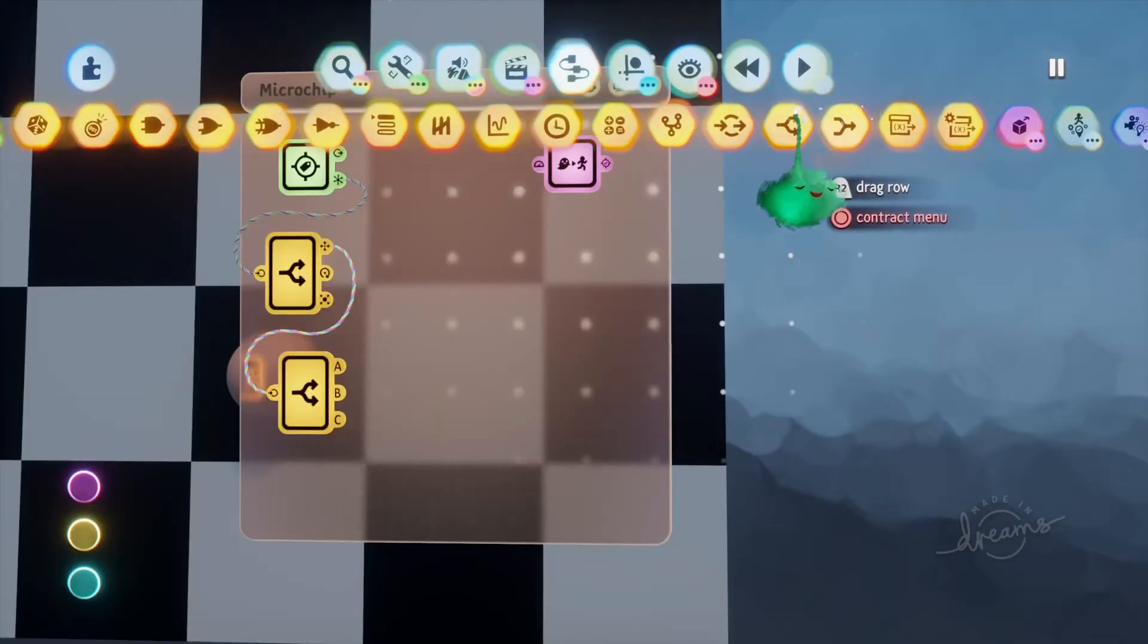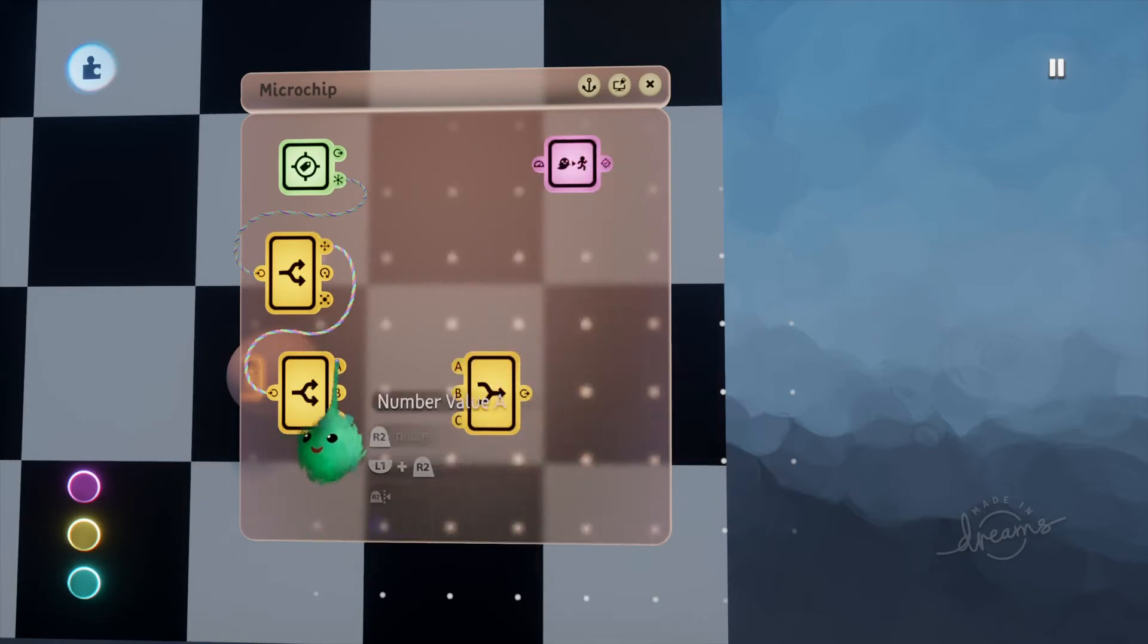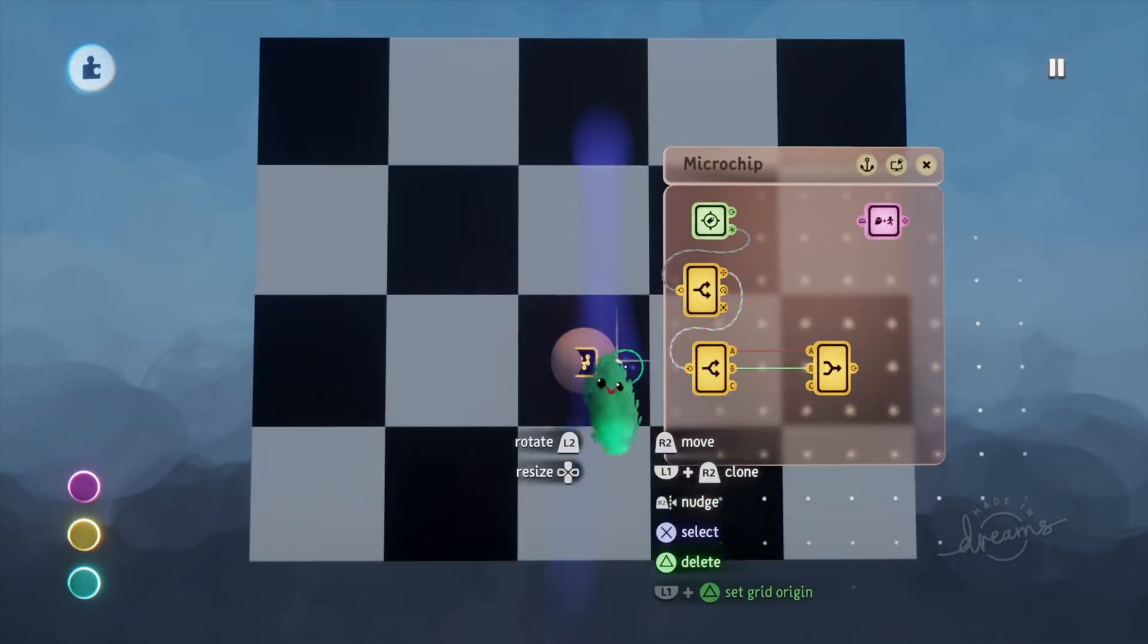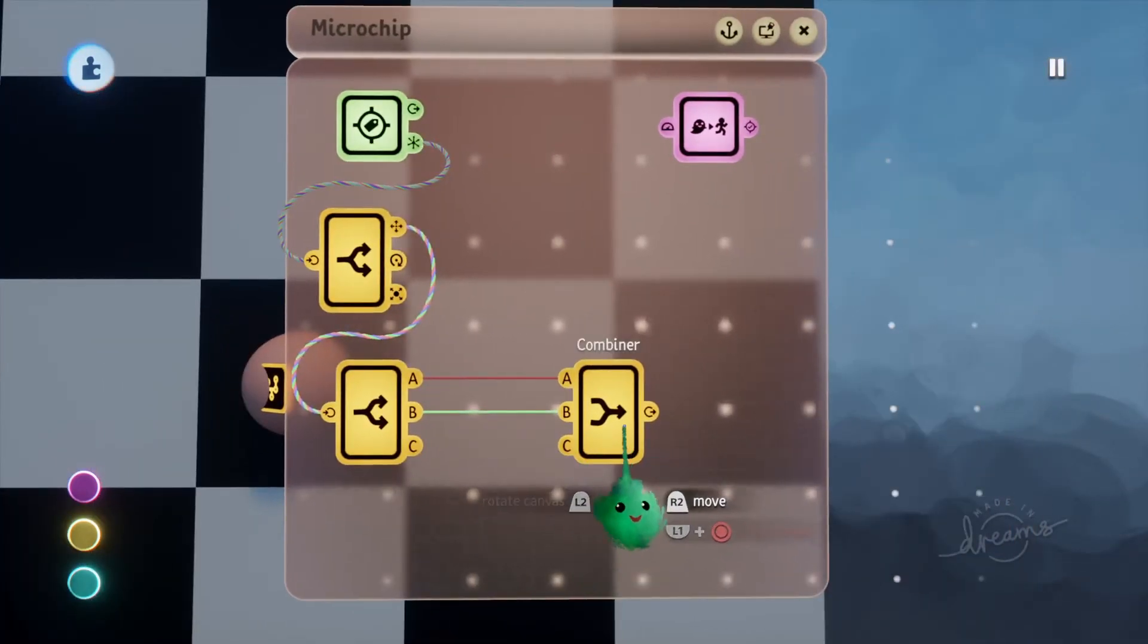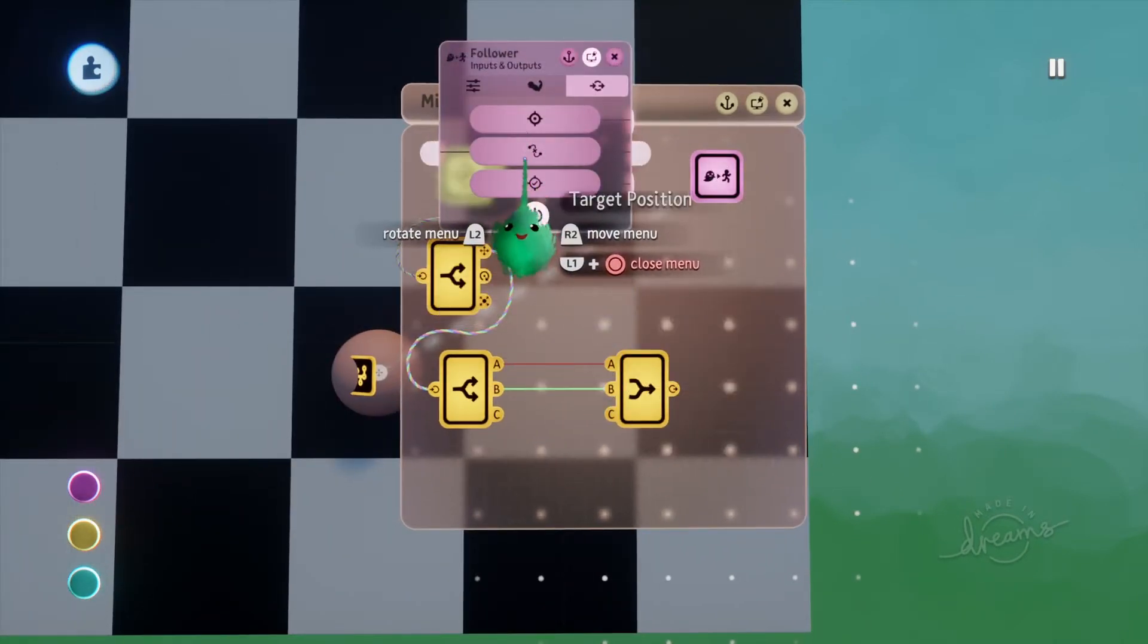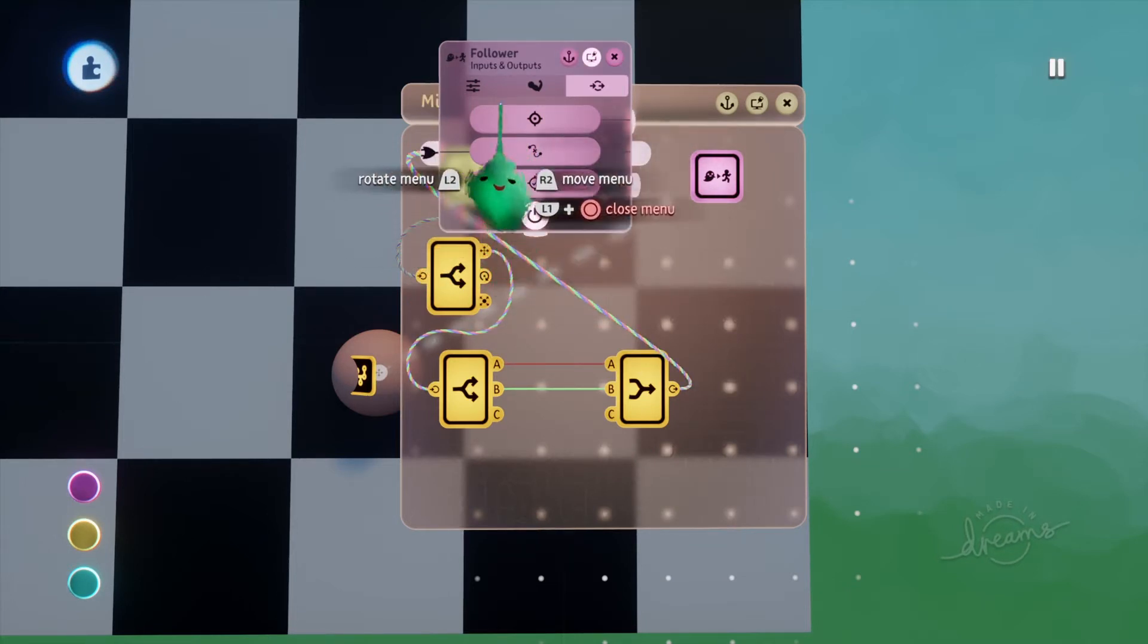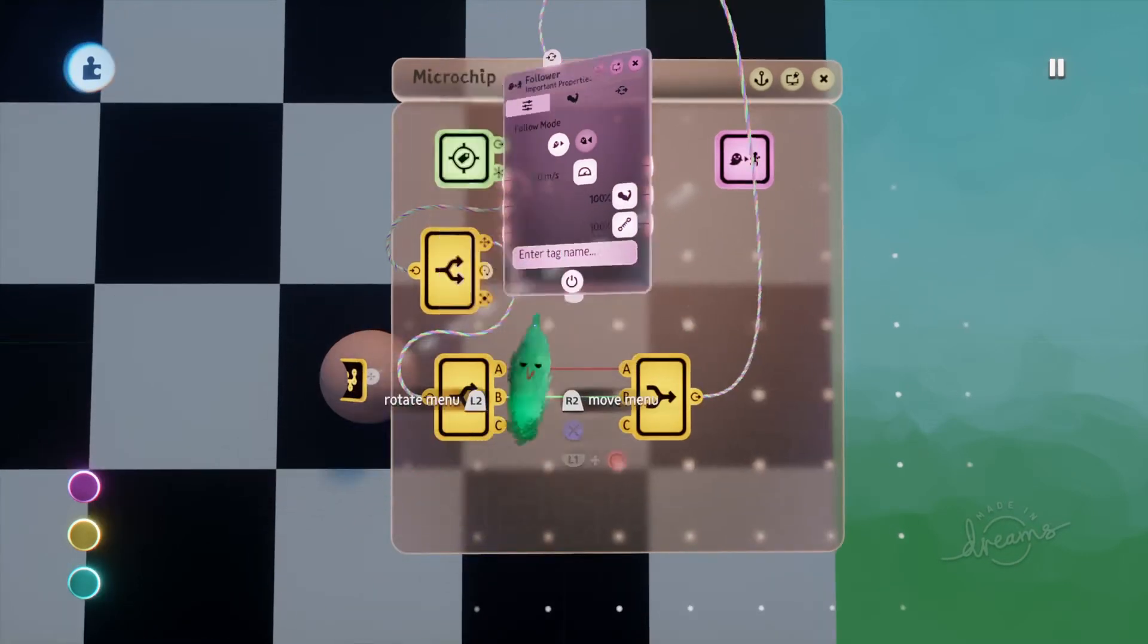Basically what we're doing is we're keeping two of these things from the tag, which would be the X position, which is this way, and the Y position, which is this way up and down. And this Z position is the in and out. And so we want that to be a zero. So if I plug this position here into that target position, basically the ball is going to constantly try to follow to that spot.